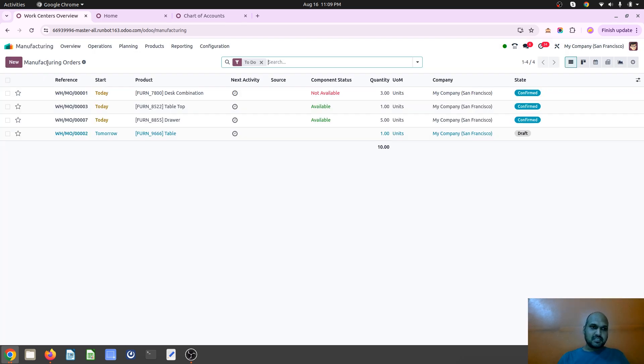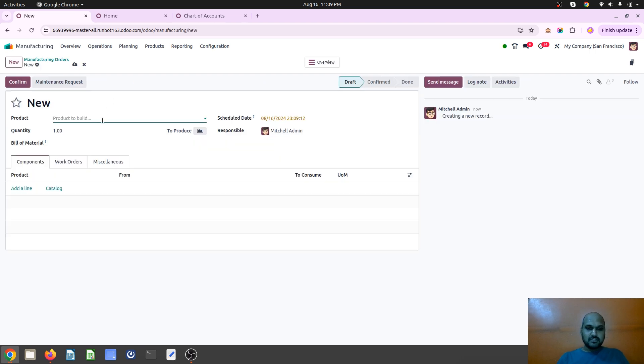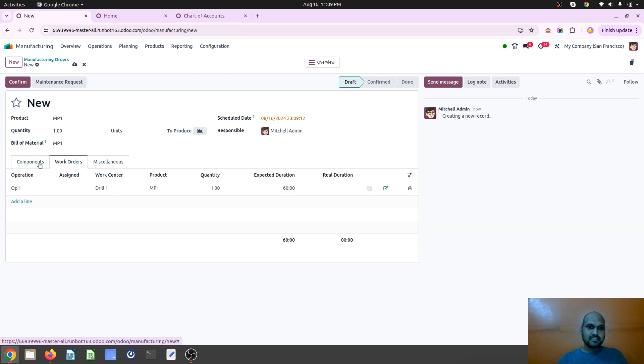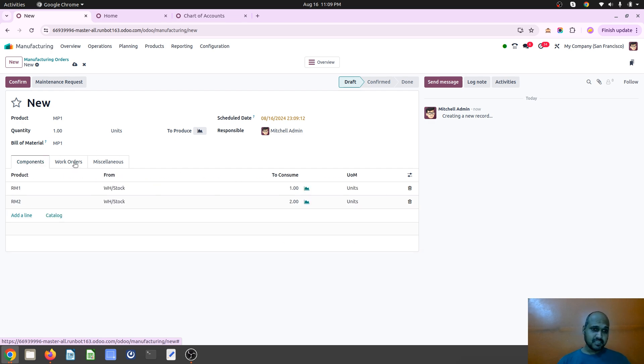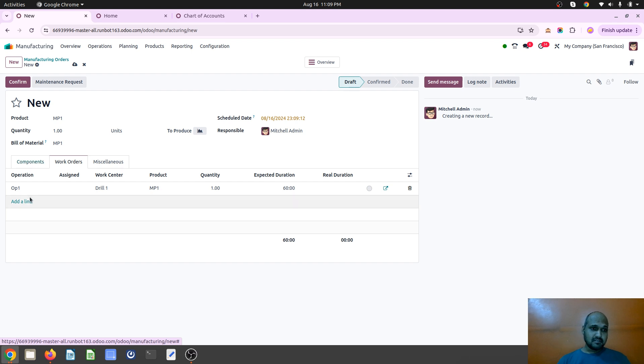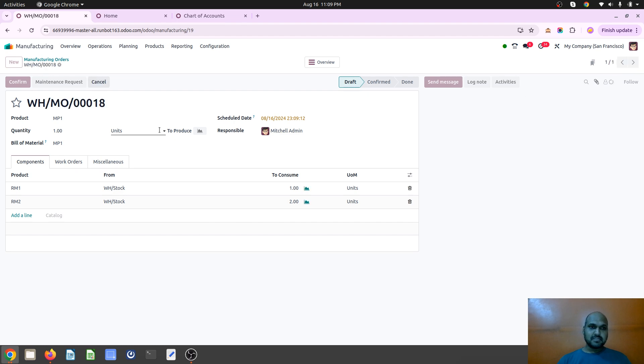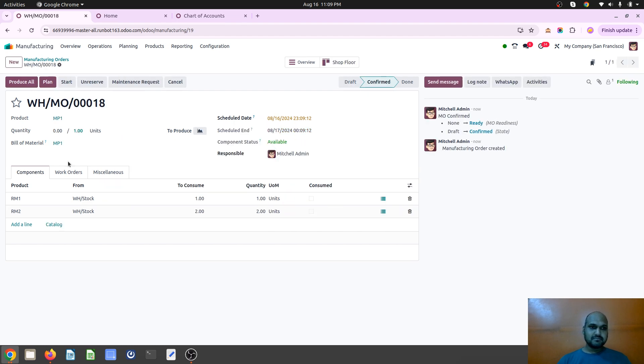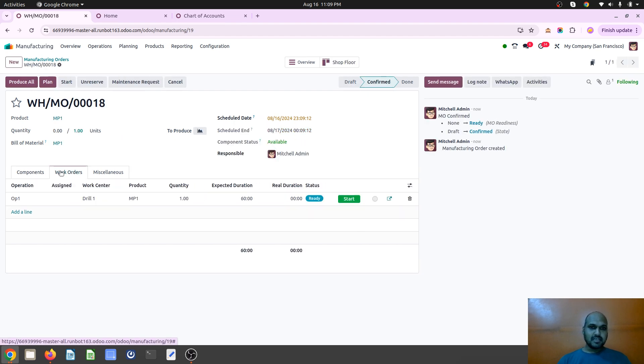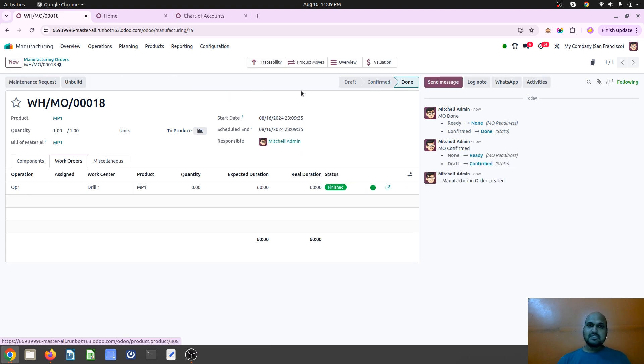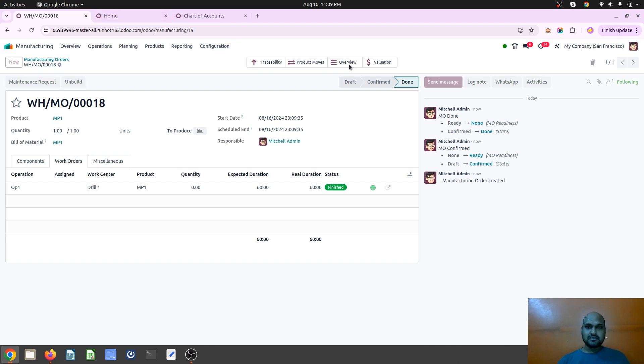And now let's hit a manufacturing order. So when I do MP1 manufacturing order, the bill of material by default chosen with one center, one work order and one operation center, and two components. I just confirm this order, and then I say plan it and produce it. So my production is done and let's see its cost overview.